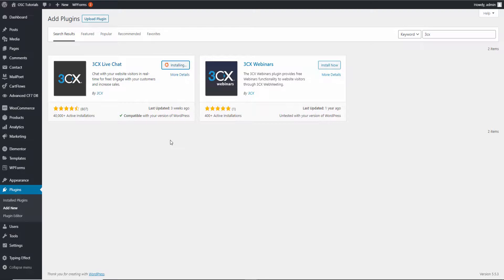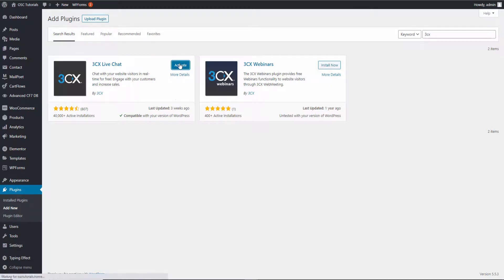By the way, don't forget to check my other video on Talk 2 — there's another plugin. The difference with the other one is everything is hosted on your website. Of course, with this one you can also expand and have the 3CX cloud take care of it, but we're going to choose the one that you host yourself. I'm going to click Activate.